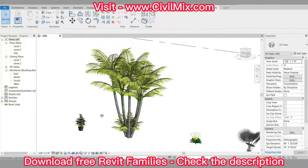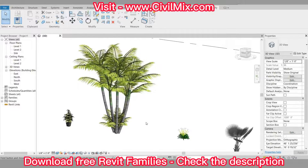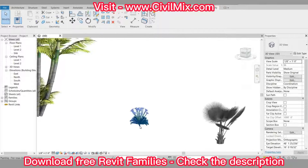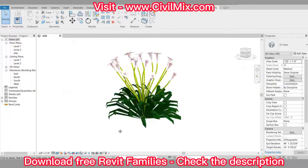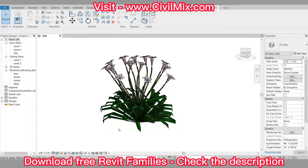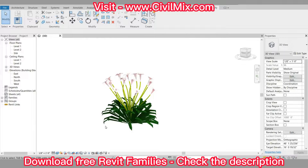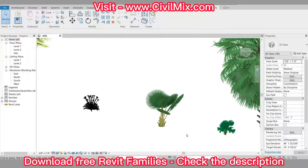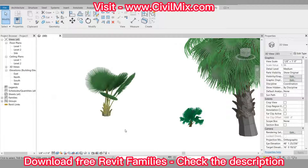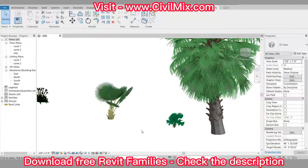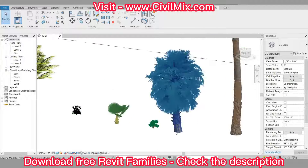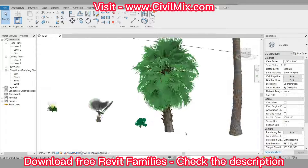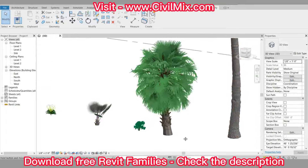Visit www.civilmix.com — the link is in the description. You can download 10 gigabytes plus of Revit families from our website, so visit our website for more details. You can also download Revit models as well.